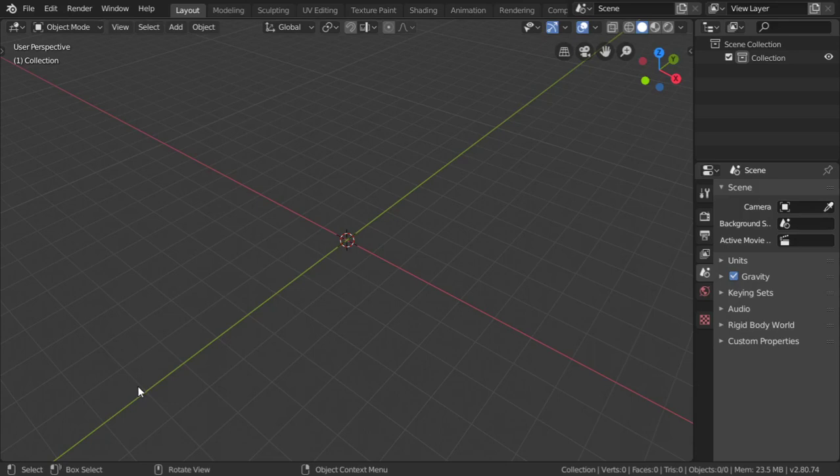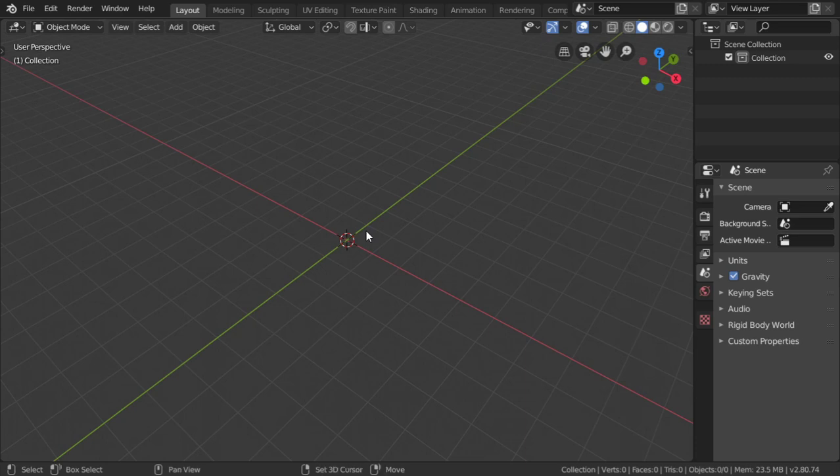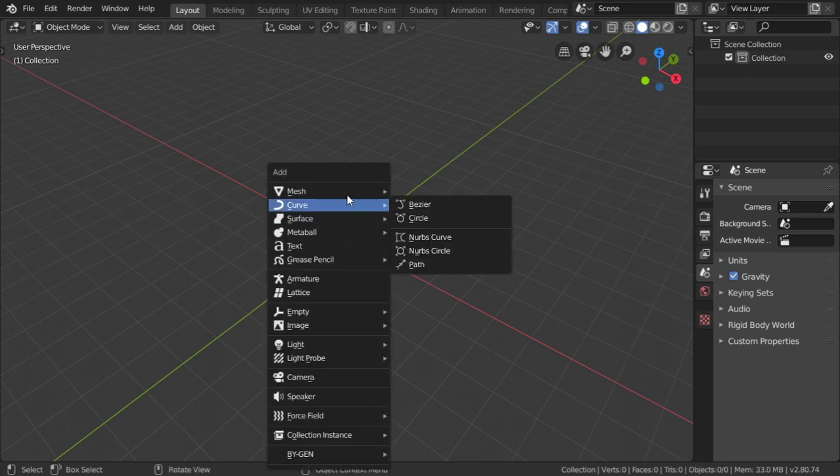You are now watching Blender Daily Tips and Tricks, lesson number 30. In this lesson, I'm going to show how we can make a fire tornado. I'm going to start from a plane.